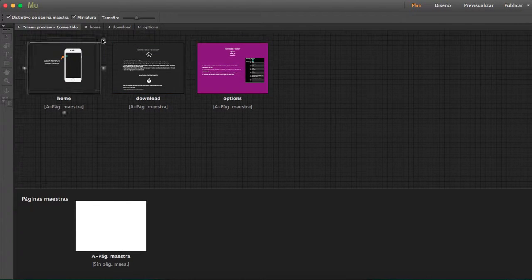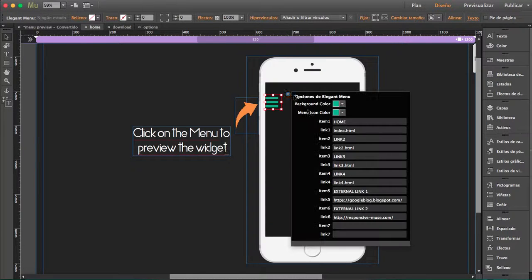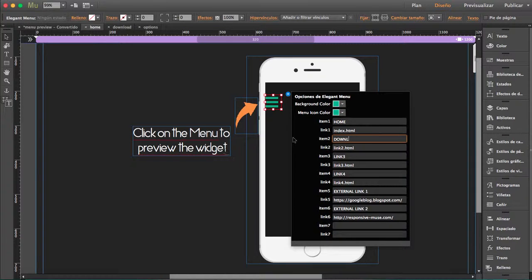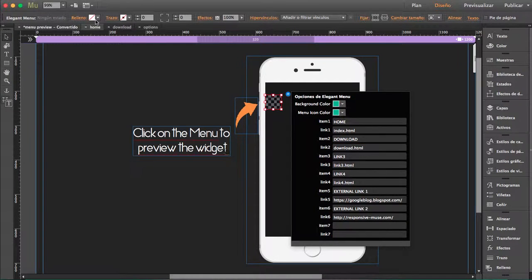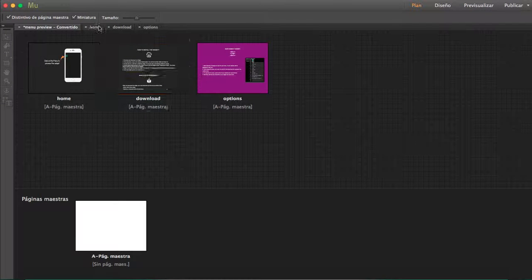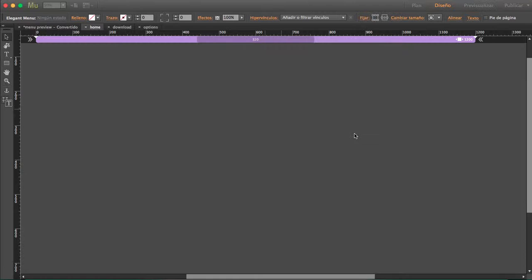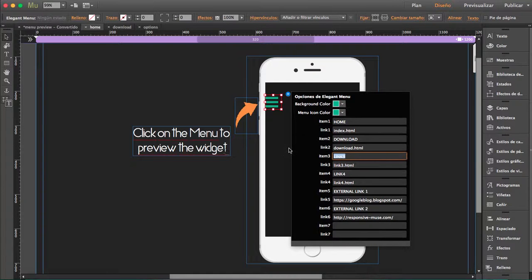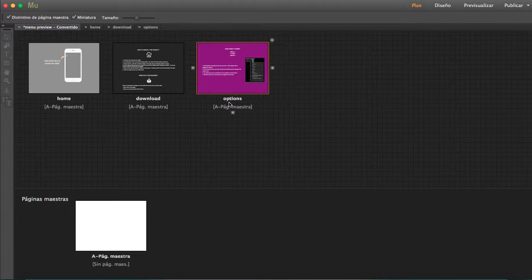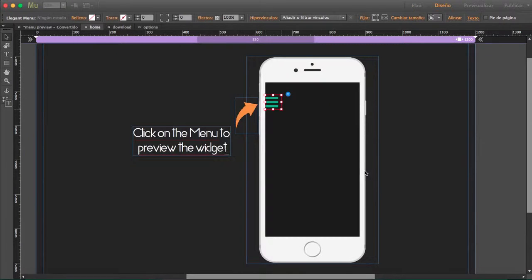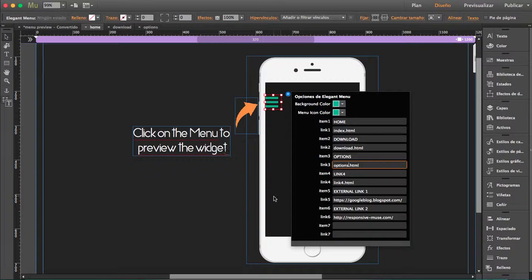But you have to do it to the rest. For example, item 2 in my case would be download. So item 2 is download and link 2 would be download.html. As you see I've written here download all lowercase, so my second link has to be download.html.